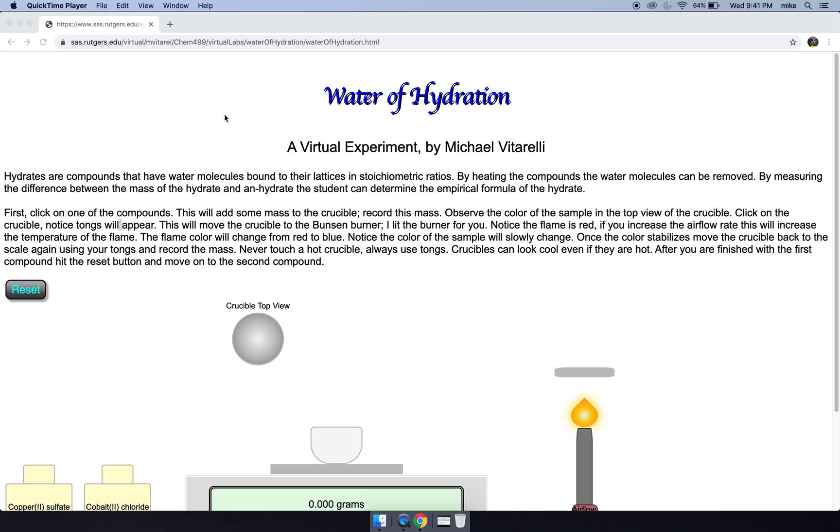Hello everybody, I'm gonna give you a quick overview of the water of hydration virtual lab.